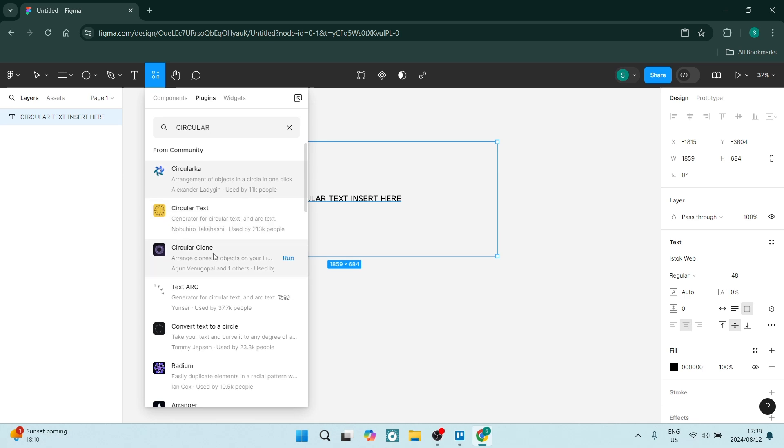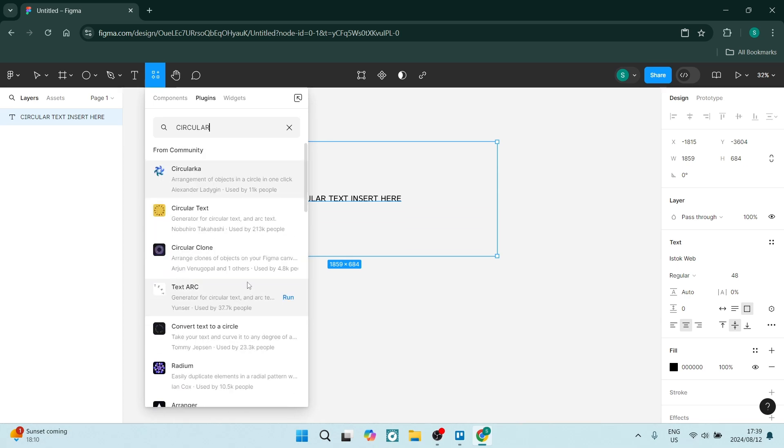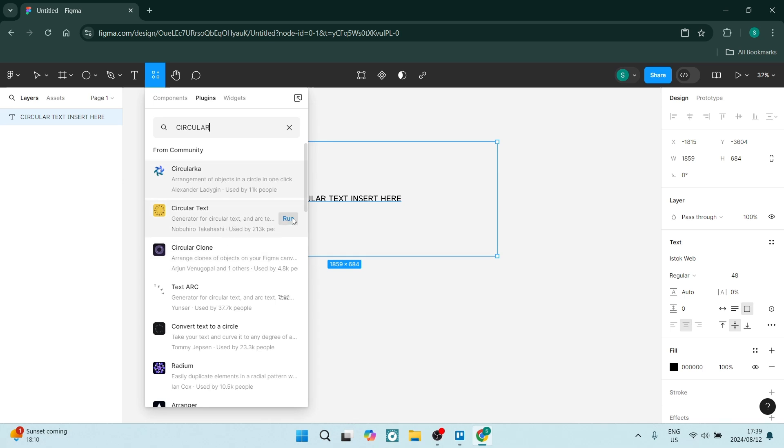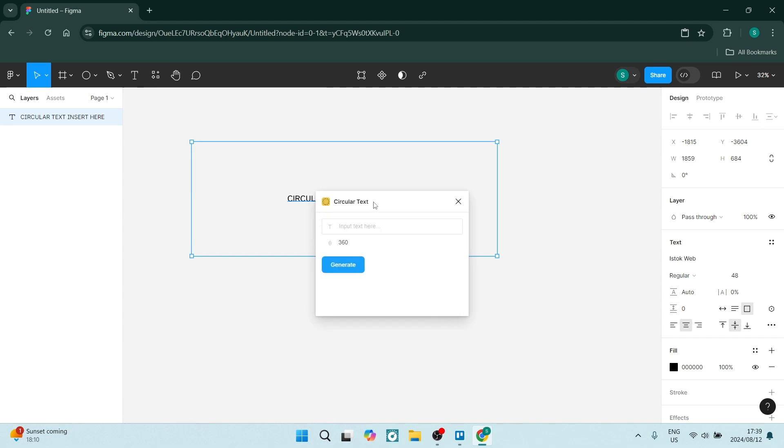There's Circular Text, there's Circular Clone, there's quite a few options. What we're going to use here is the Circular Text. Let's just run it. It's quite simple from here.